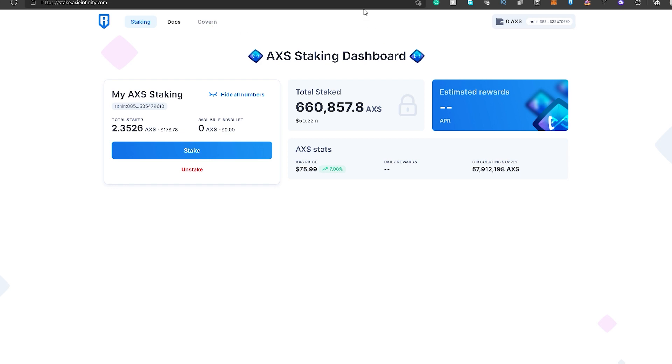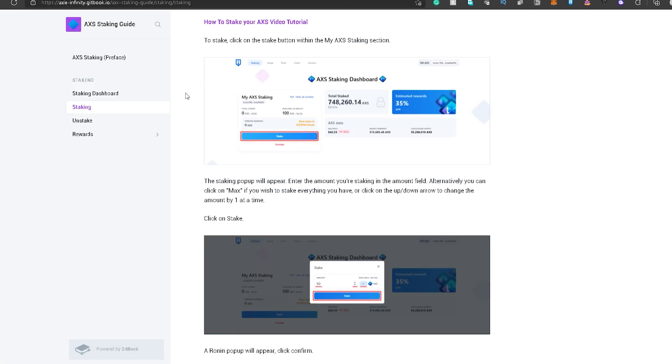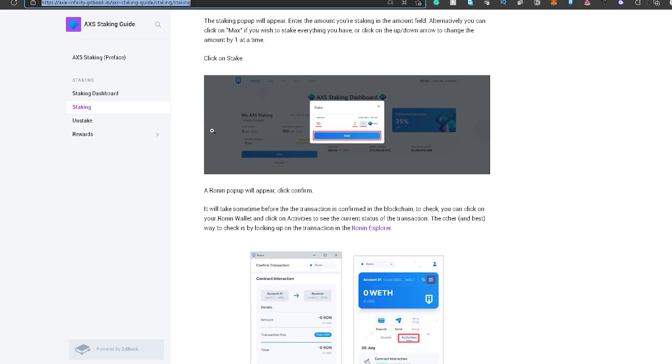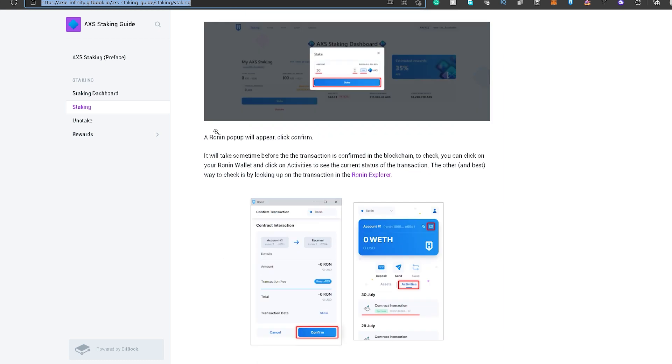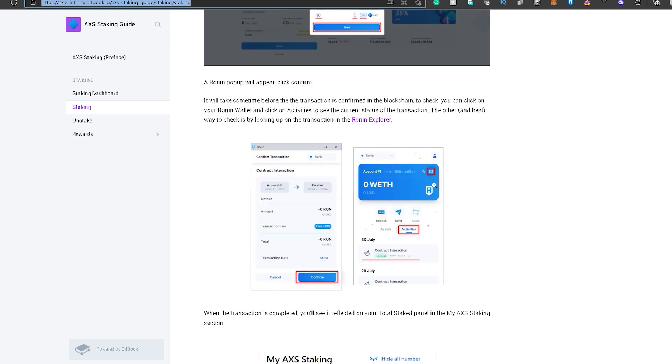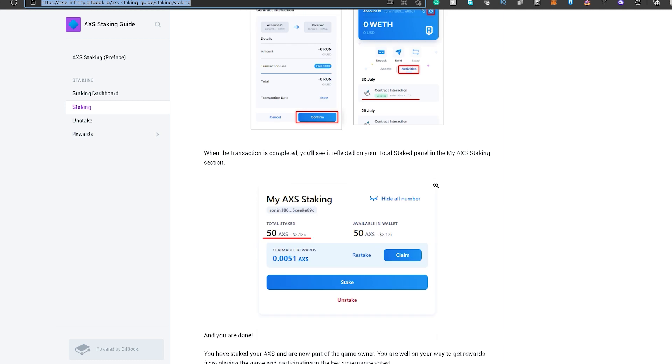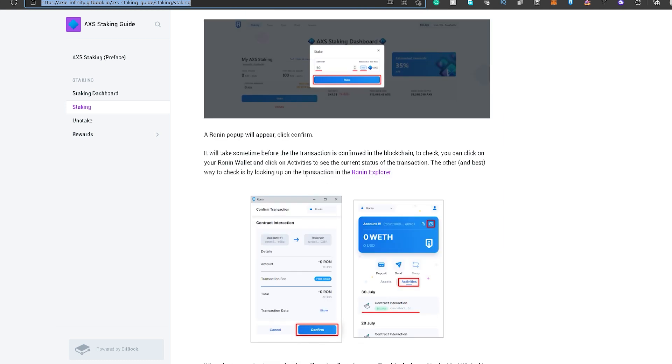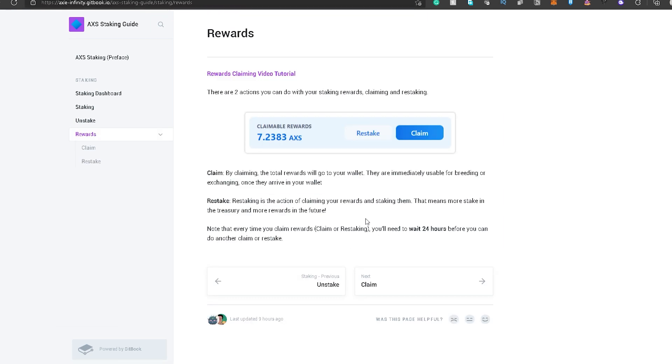So, if you guys want to learn more about the AXS staking, there's a guide also na written, made by Axie Infinity. I will also link this down below in the description box. So, nandiyan naman yung step-by-step na procedure, pati yung screenshots, kung paan siya gagawin. And yeah, basically, that's it.